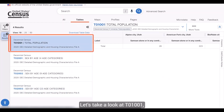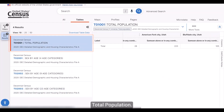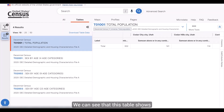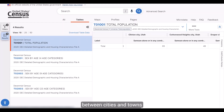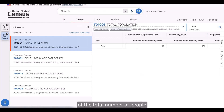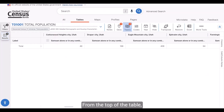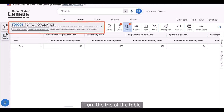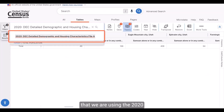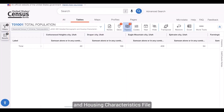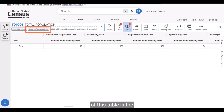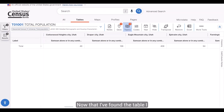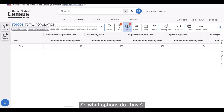Let's take a look at T01001 total population. This table shows a simple breakdown between cities and towns of the total number of people who reported their race as Samoan alone or in any combination. From the top of the table, we can confirm that we are using the 2020 Detailed Demographic and Housing Characteristics File A, and the universe of this table is the total population. Now that I've found the table I want, I'd like to get it into Excel.